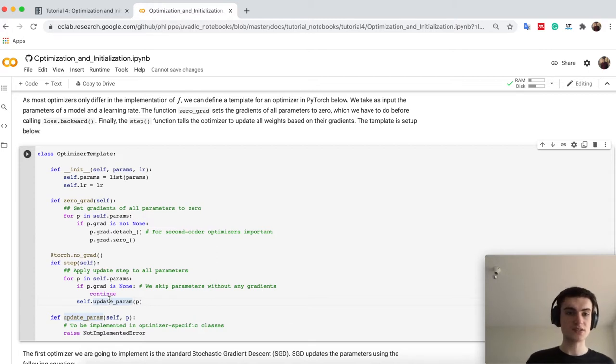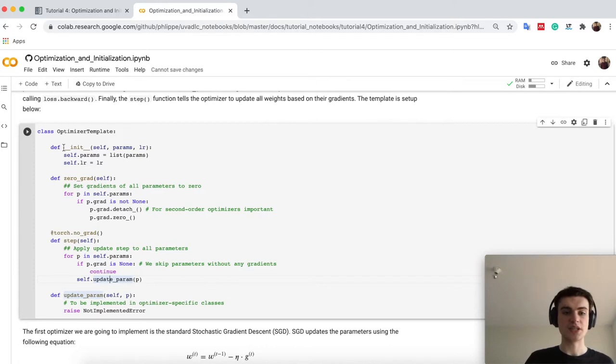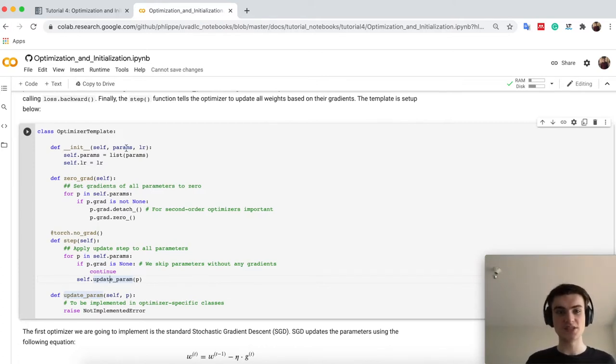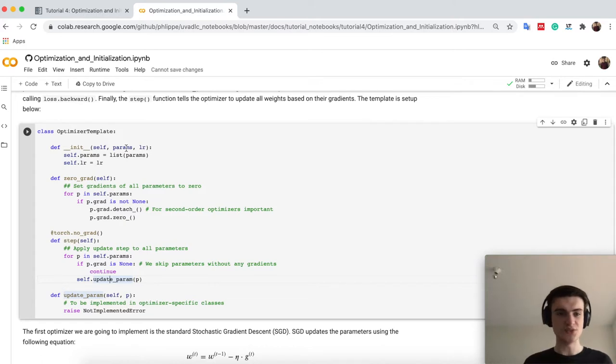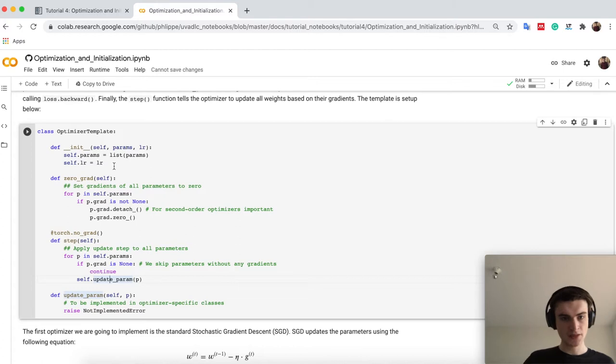So let's first implement here our optimizer template, where we have an initializer function, we take all parameters and a learning rate, because a learning rate usually is used in all common optimizers in deep learning.